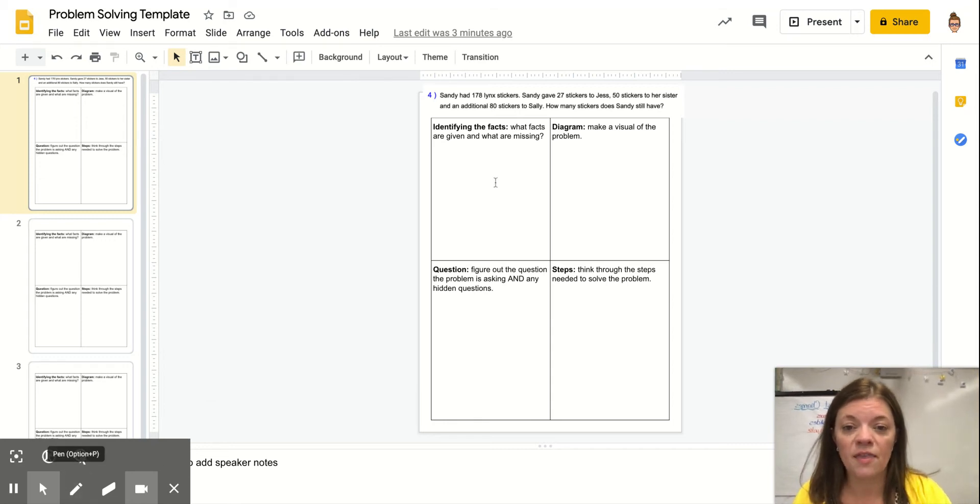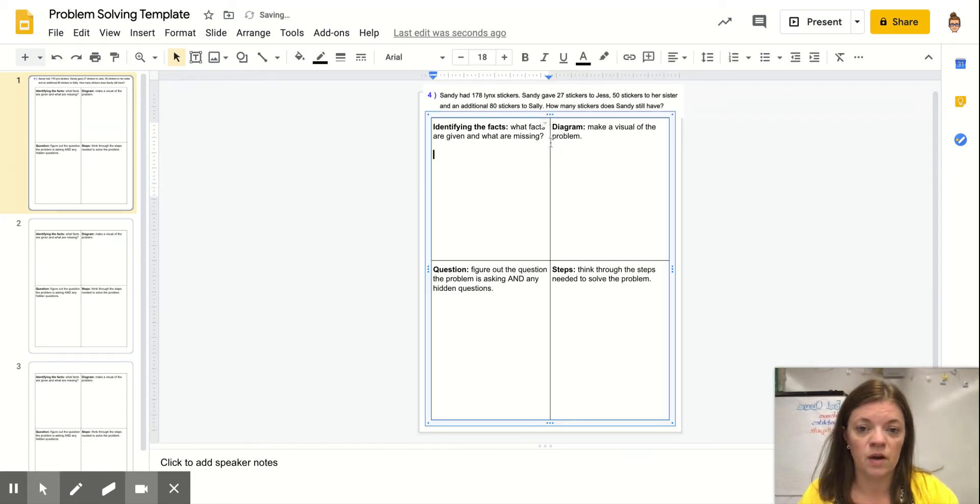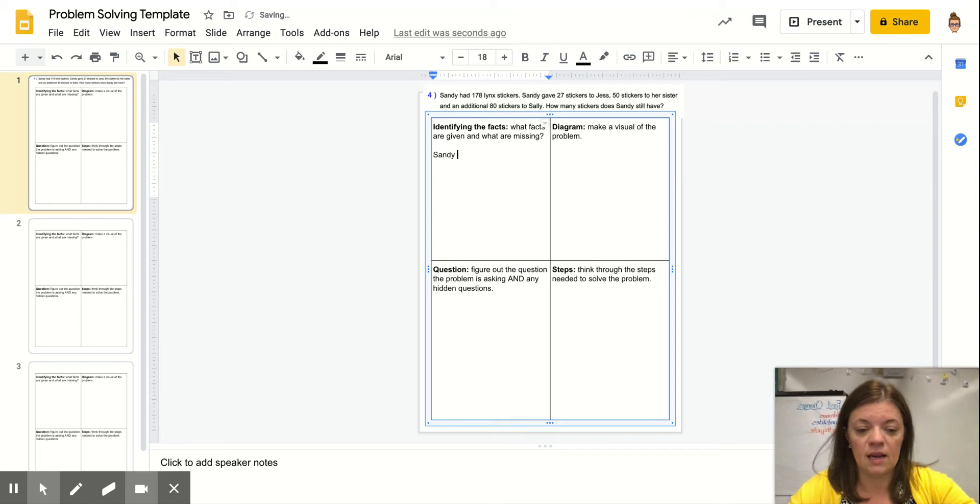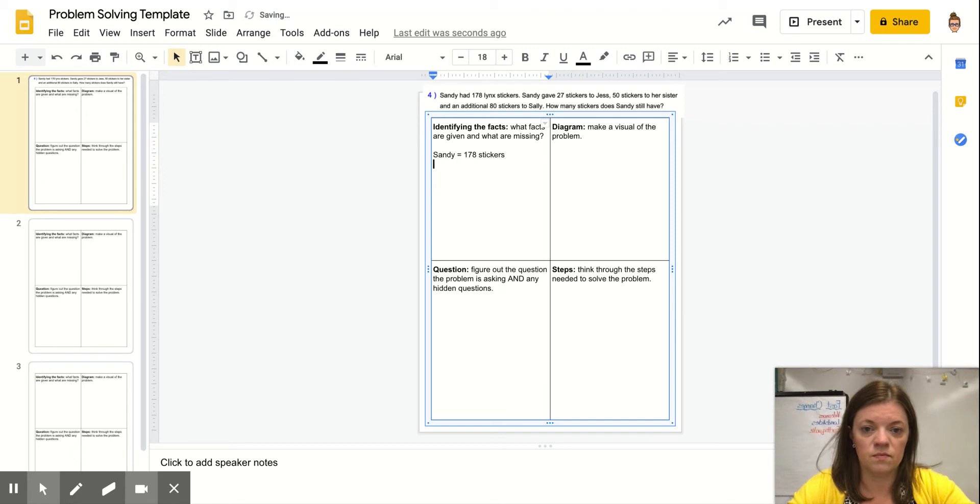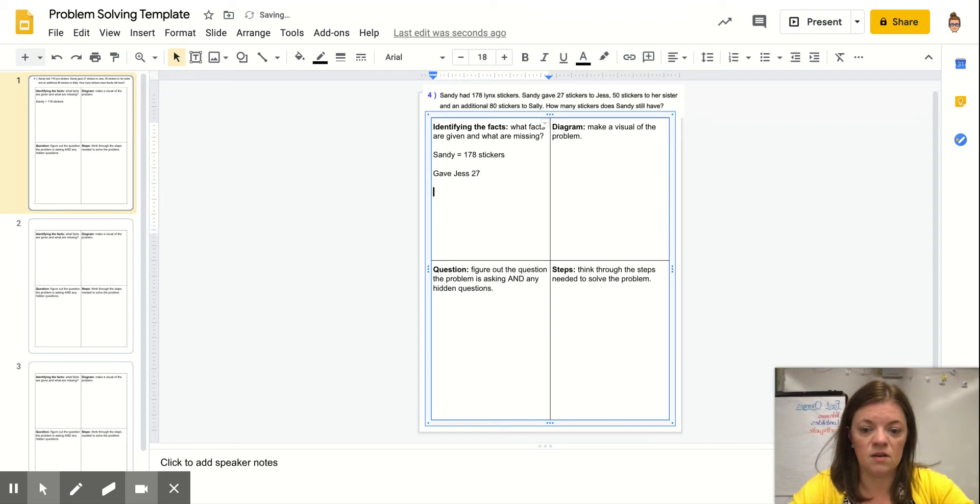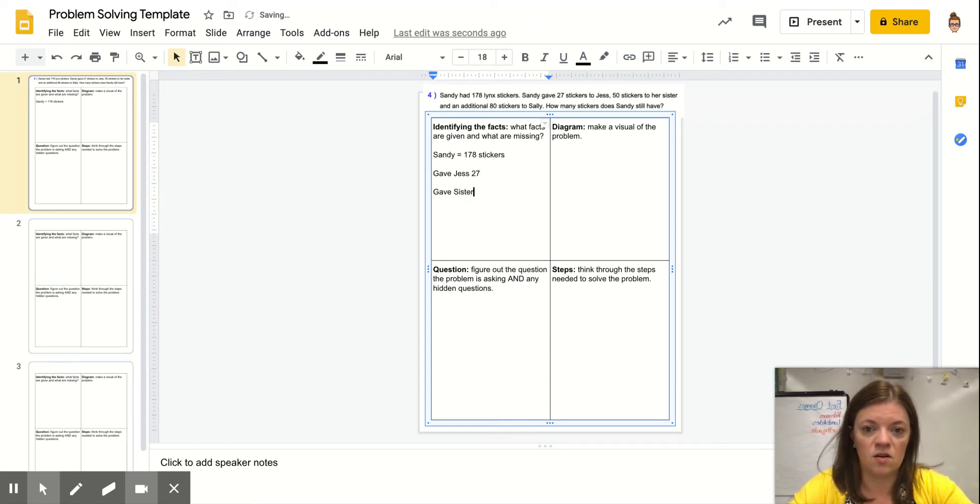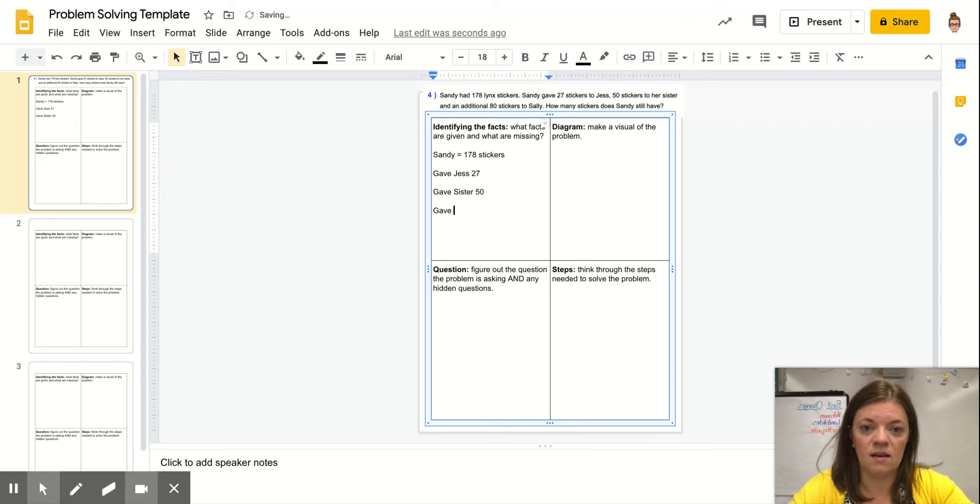If I think about what information I know, I know that Sandy had 178 stickers. I know that she gave Jess 27, gave her sister 50, and gave 80 to Sally.